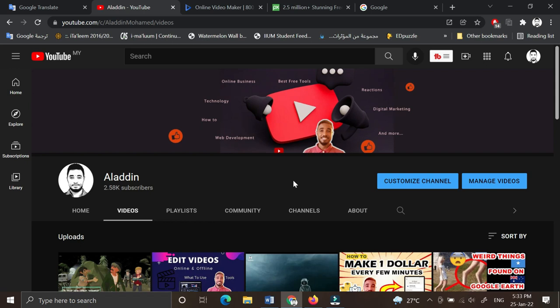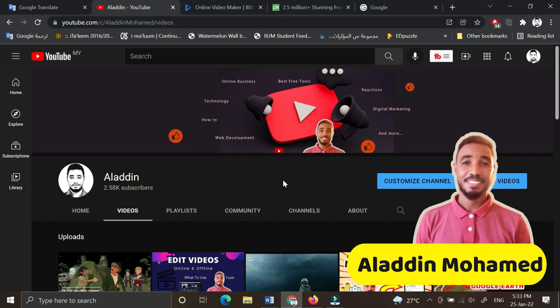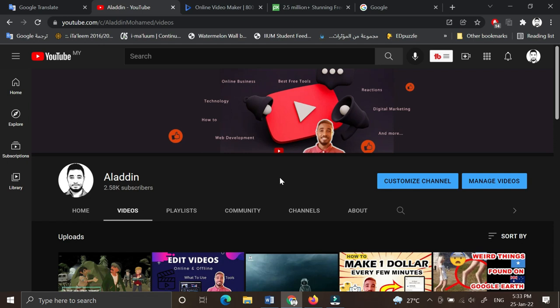Assalamu alaikum everyone and welcome to my channel, this is Aladdin. In today's video I'm going to show you how you can make an advertisement video for your product or business. I'm going to divide this video into two parts.